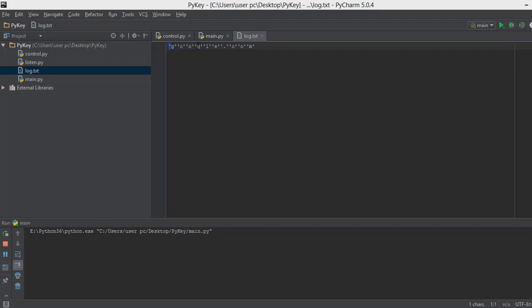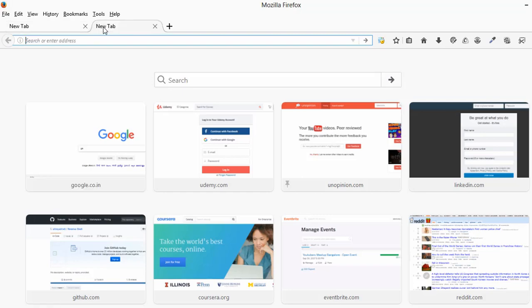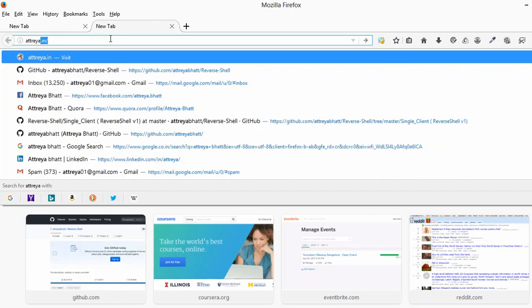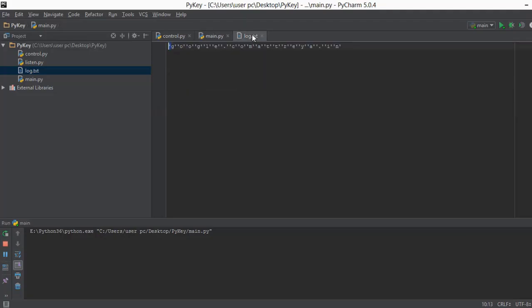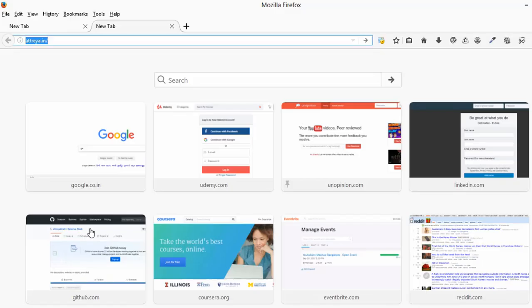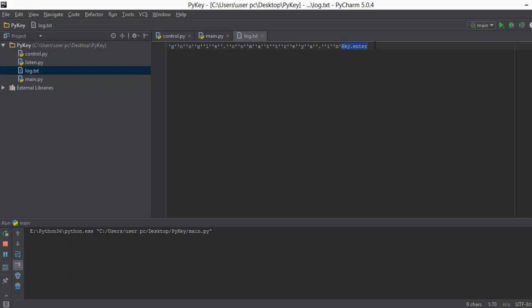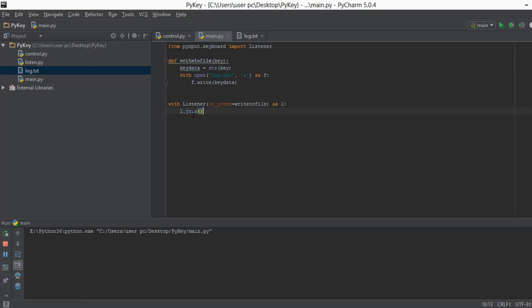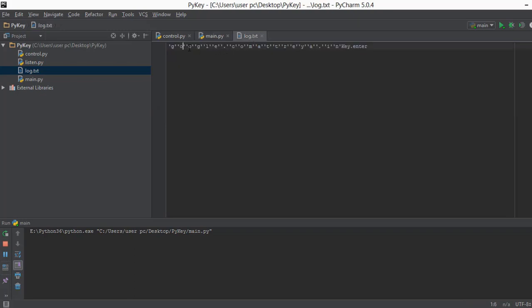Let's try this again — I'll open a new tab and type 'attreya.in'. Going back to our log.txt file, after 'google.com' it shows 'attreya.in'. Now if I press Enter and go back to the log.txt file, it says 'Key.enter'. So if we press something like backspace, enter, control, or shift, it gives us this key code format. Now you see these single quotes and how the keystrokes are joined together — this is done by the `l.join` function. It joins all letters together and adds single quotes to them.